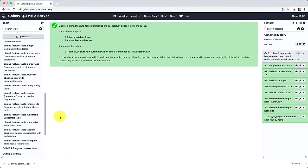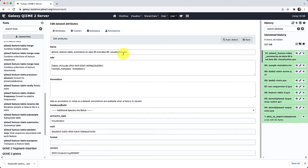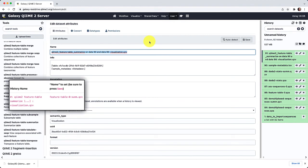We'll pause the video while this runs. Now that our visualization has turned green and is done running, let's rename it to help keep track of everything. We're going to call it feature-table-zero-summary, and since it's a visualization we'll append .QZV. Finally, we'll click Save.